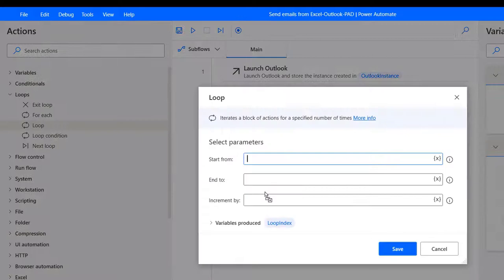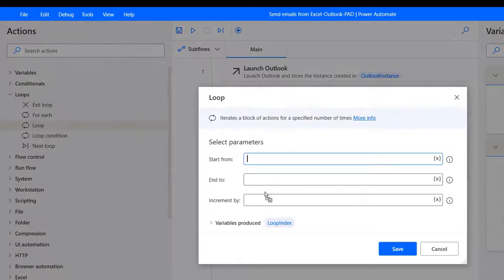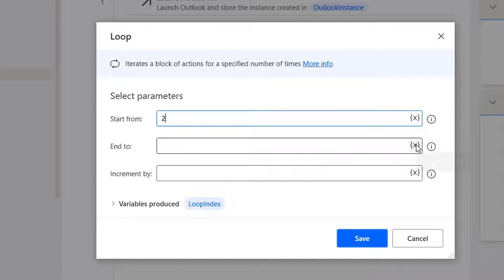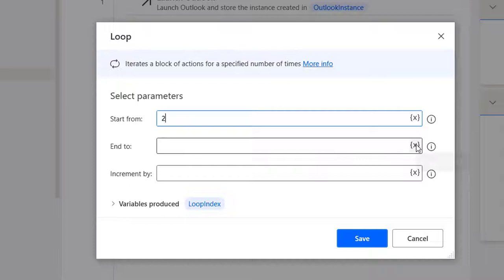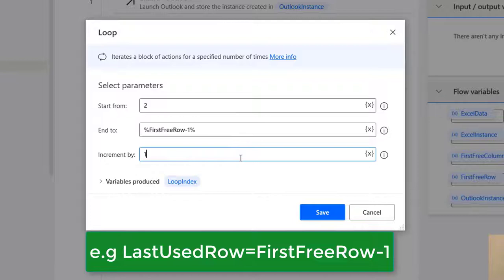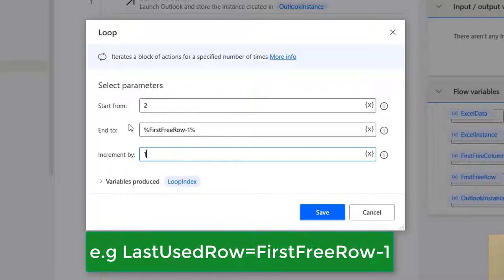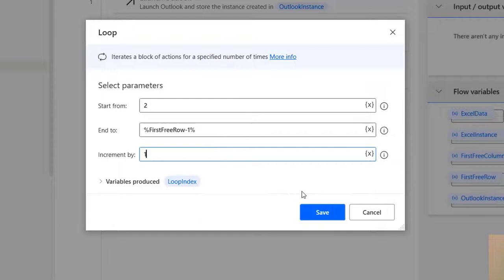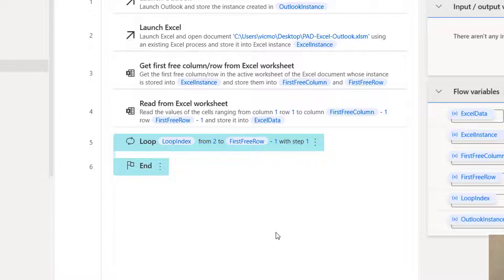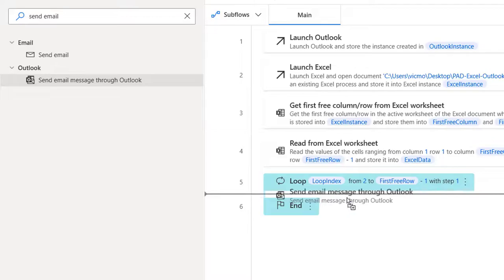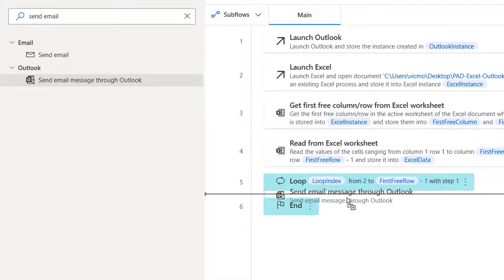The data is stored in a variable called 'Excel Data'. Now I loop row by row through it. I use a regular Loop — start from row 2 because row 1 is the header. The end is 'First Free Row minus 1'. Increment by 1 — after row 2 go to row 3, row 4, row 5. The loop counter variable is called 'Loop Index'. Between each row iteration is where I send the email.